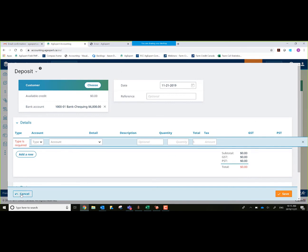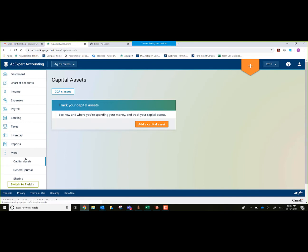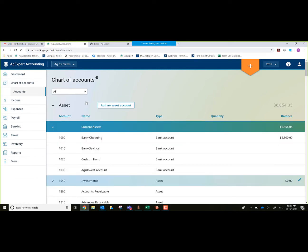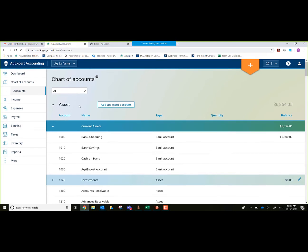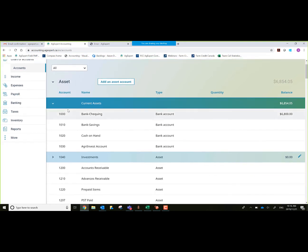One other thing I should take you to is showing you the chart of accounts. At the very top left-hand corner, here's our chart of accounts. This is a listing of all our assets, liabilities, equity, income, and expenses. It's based similar to the legacy program AgExpert Analyst, where our assets are $1,000, liabilities $2,000, equity $3,000, income $4,000 series, and expenses $5,000 series. We're seeing that one bank account we used here. We're also seeing our deposit for $6,800 and our GST account for that one transaction for $54.05.